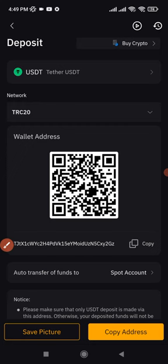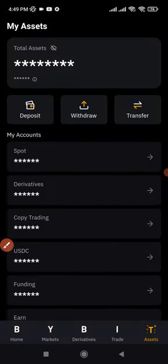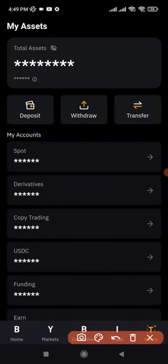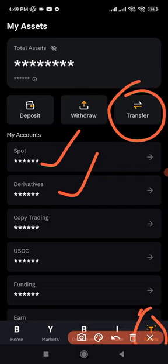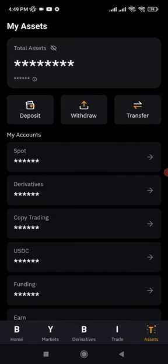Once you make your deposit, it will be directly deposited into your spot wallet depending on your account settings — it can either be on your spot wallet or your derivative wallet. If you want to transfer funds from one wallet to another, you can use the asset tab and click on transfer.